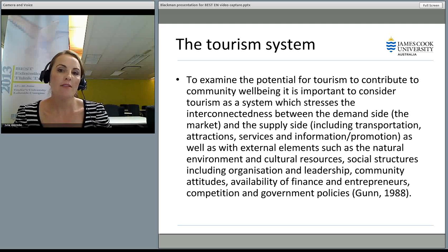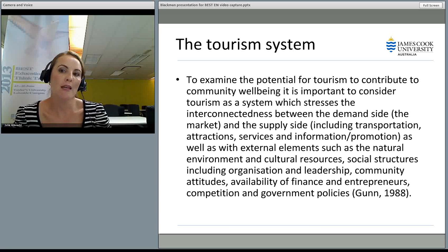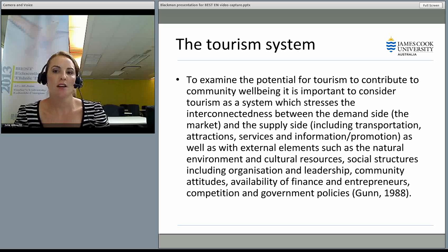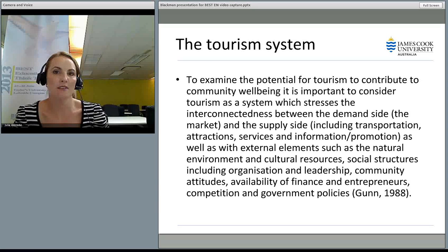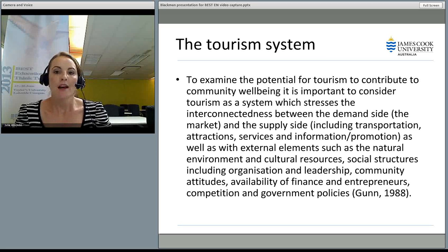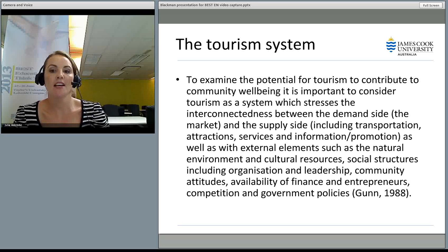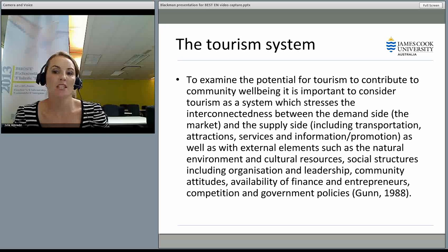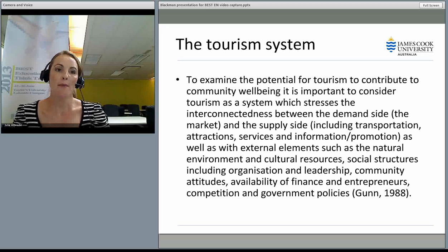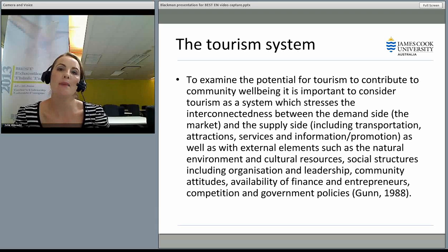If we have to look at the tourism system, we have to examine the potential for tourism to contribute to community wellbeing. It's important to consider tourism as a system which stresses the interconnectedness between the demand side — the market — and the supply side, including transportation, attractions, services, and information and promotion, as well as external elements such as the natural environment, cultural resources, social structures including organisation and leadership, community attitudes, availability of finance and entrepreneurs, competition, and government policies.